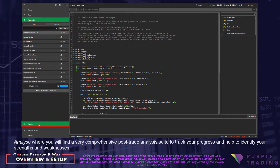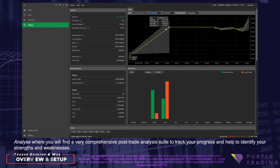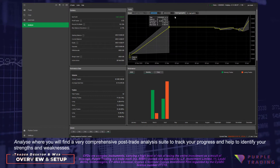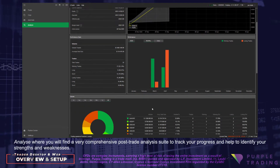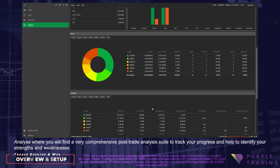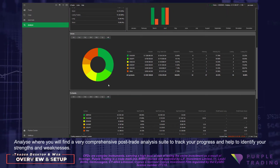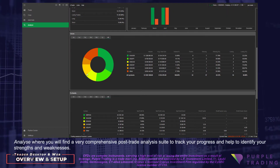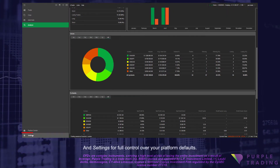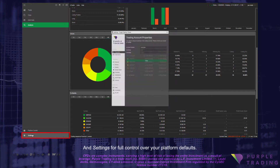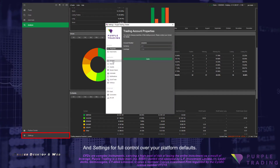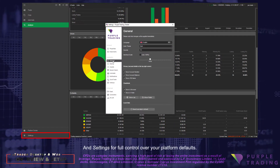Analyze, where you will find a very comprehensive post-trade analysis suite to track your progress and to help identify your strengths and weaknesses. And Settings for full control over your platform defaults.